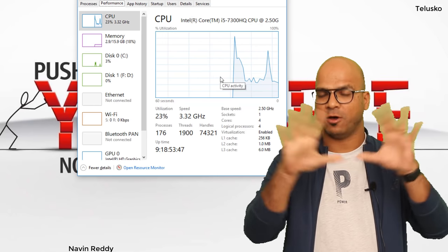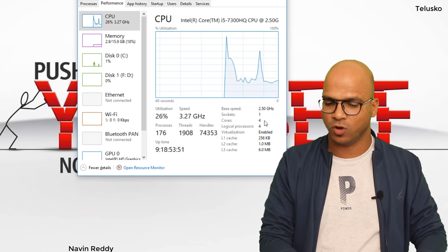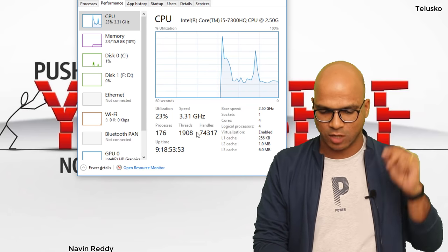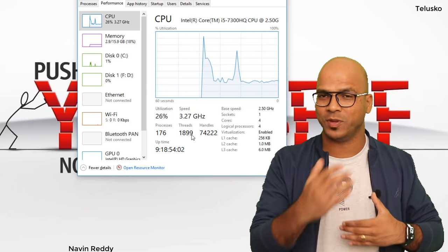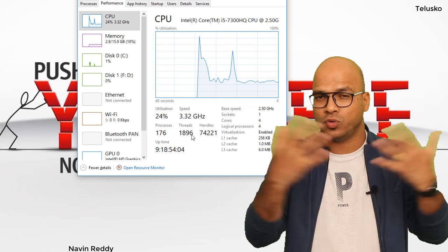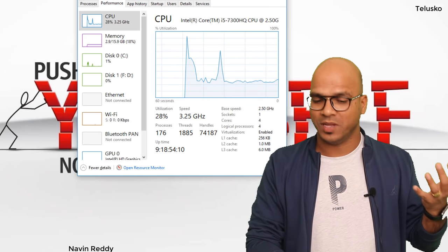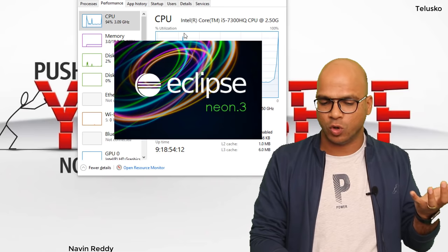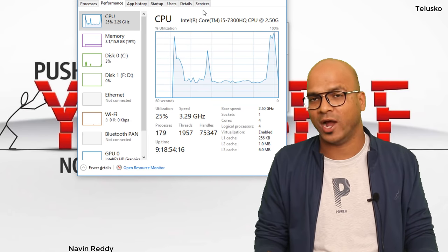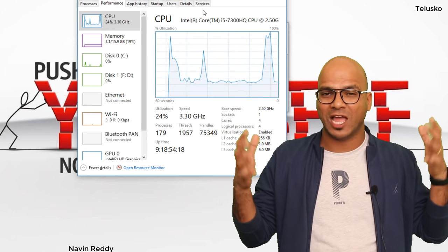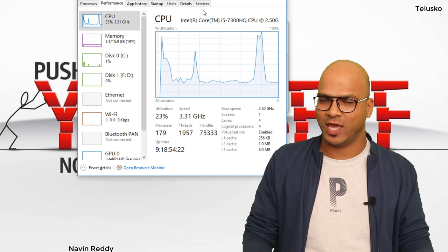If you go to your Task Manager under the Performance tab, you can check how many cores you have. On this machine I have four cores, and right now there are 1,902 threads in total. The moment I open an application like Eclipse, it increases the number of threads. The moment I close it, the count drops. So every application has multiple threads. Now how can we understand this in a programming way? Let's try to build our own threads in code.